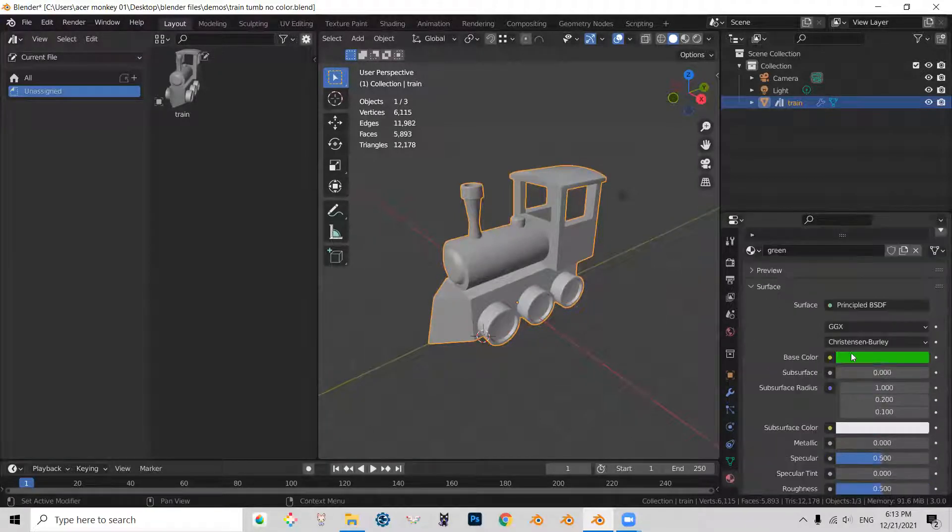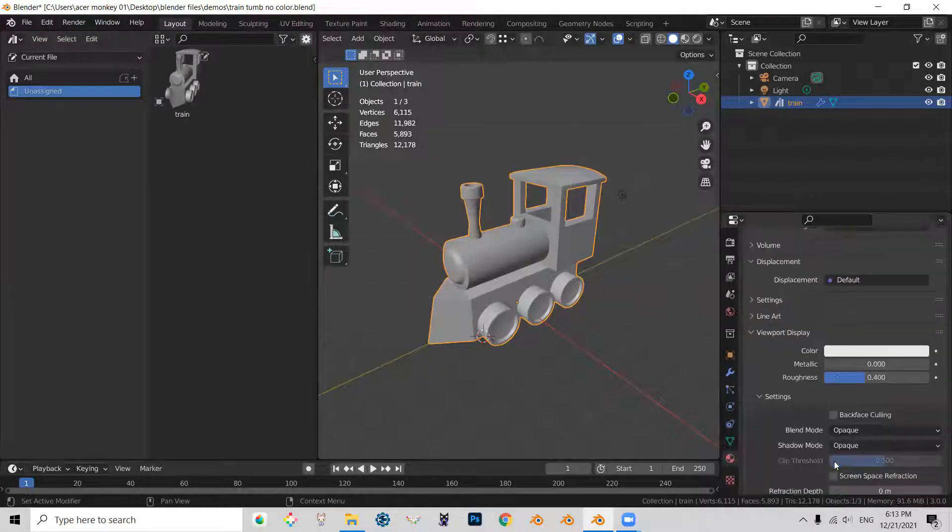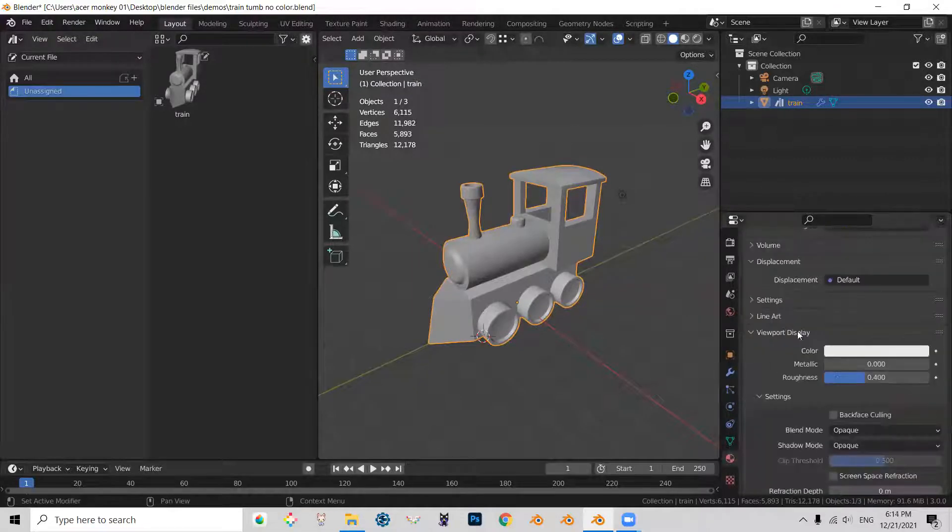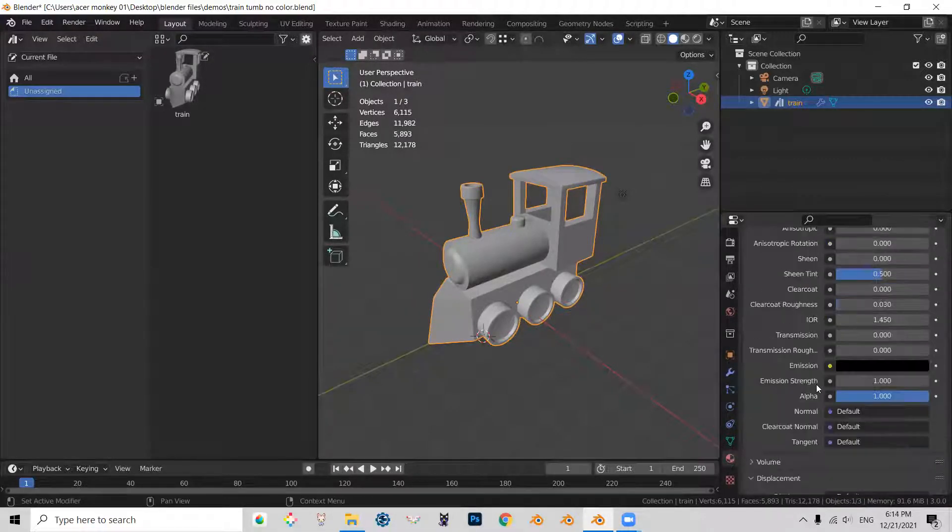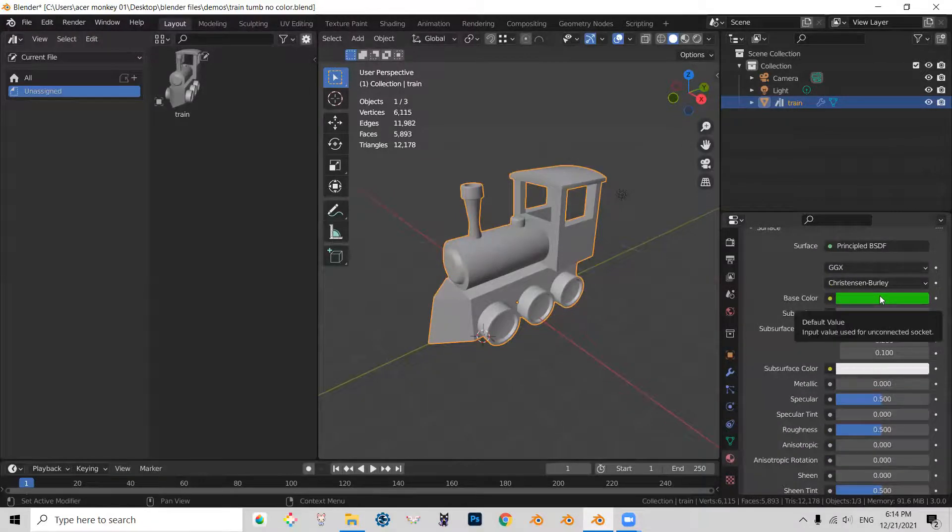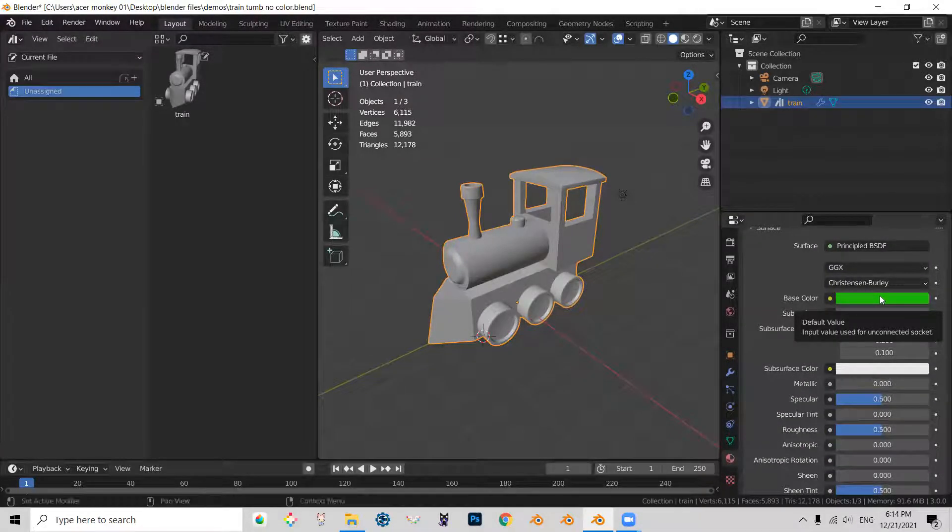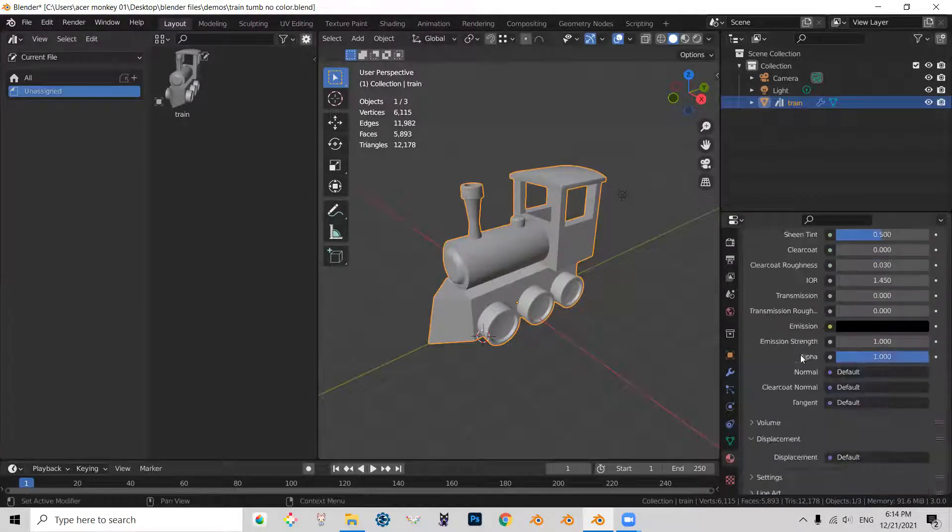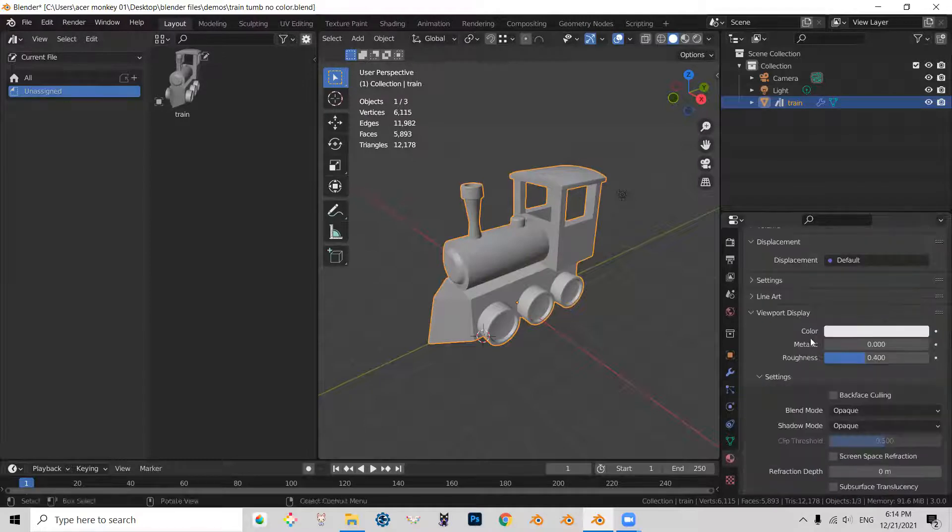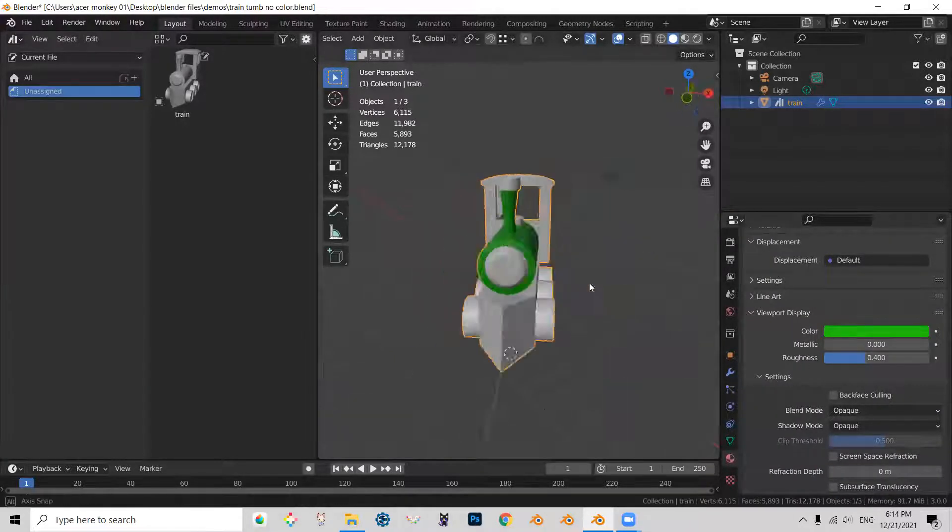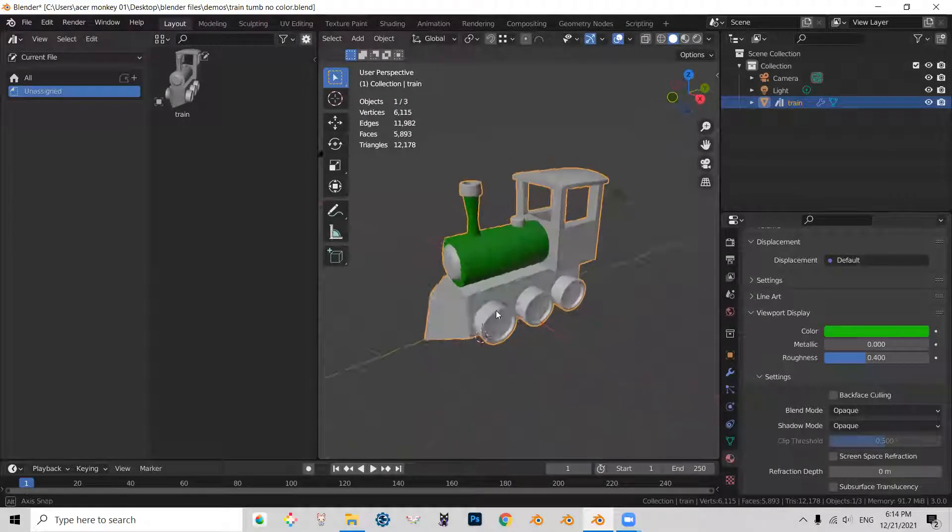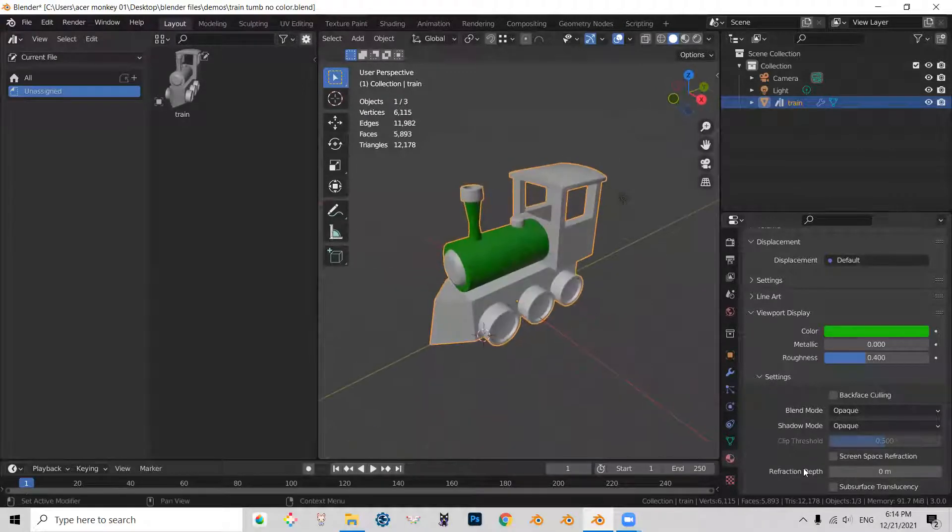So basically what we have to do is we have to copy the base color to the viewport display color. So the way to do it is you just hold your cursor over the color and you press Ctrl+C to copy the color information and you go Ctrl+V and you can see that part of my train became green.